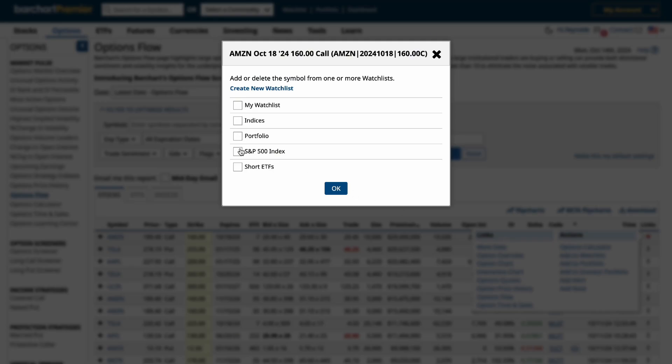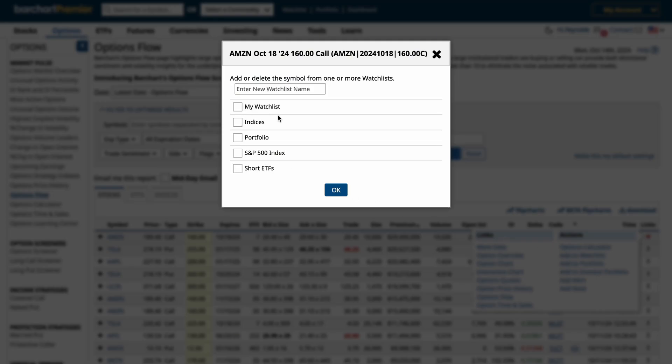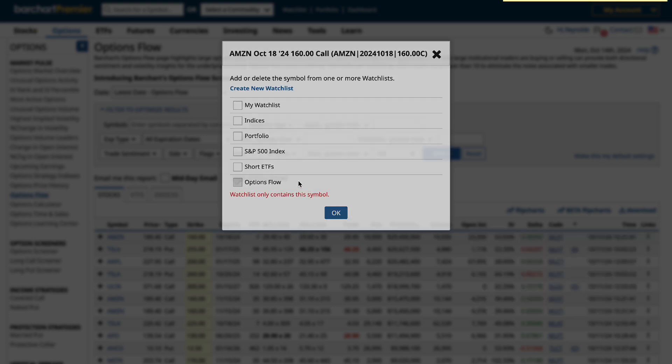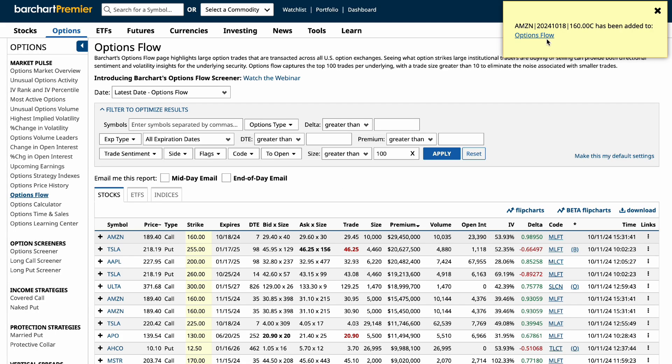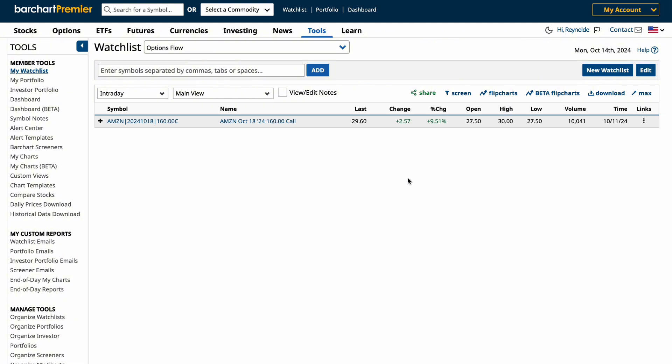For this example, we'll create a new watch list and call this one Options Flow. And just like that, we've created a new watch list to track potential options trades.